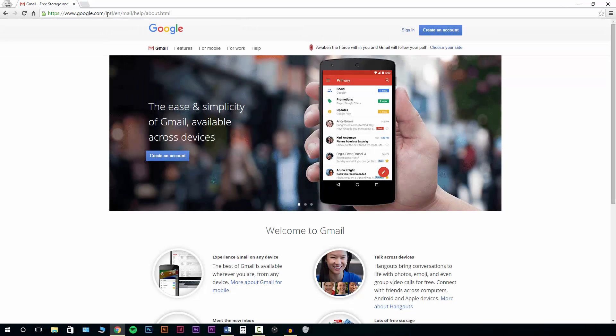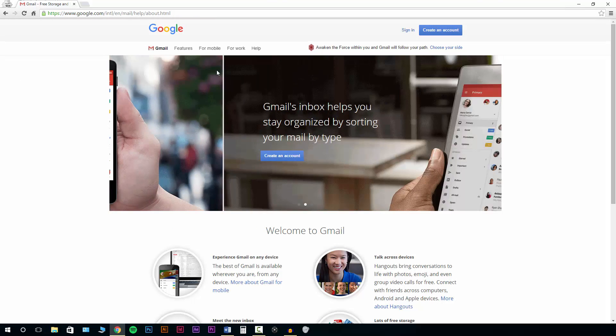Now that we're on the Gmail homepage, what we need to do is create an account. We'll see a button right up here at the top — just click 'Create an account.'